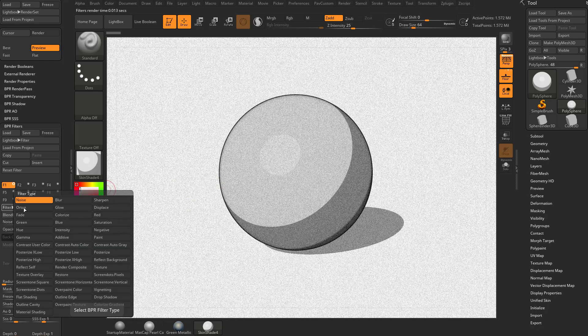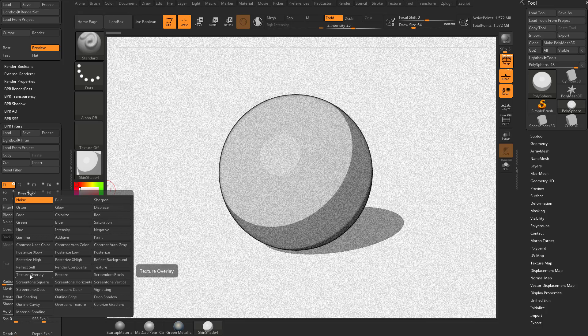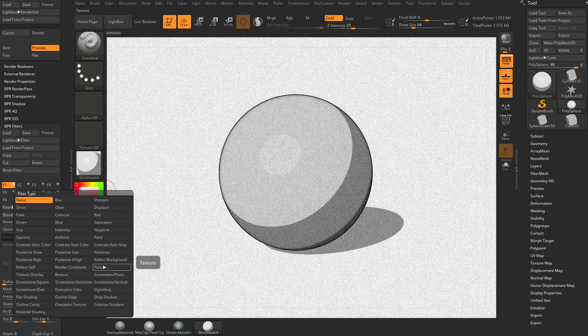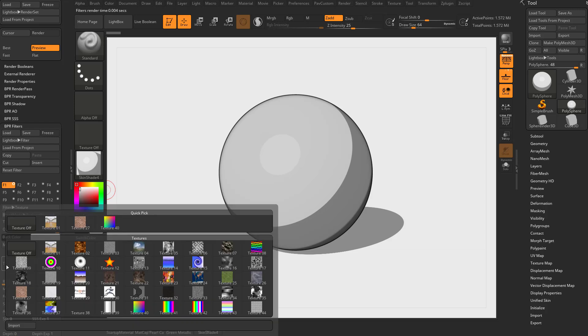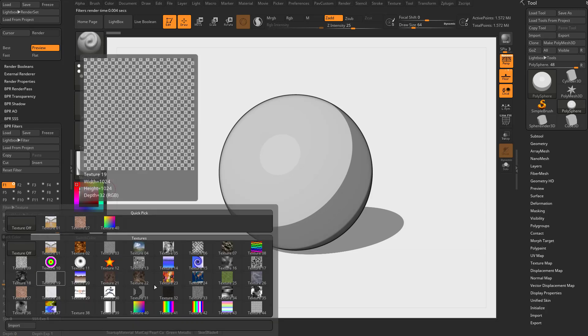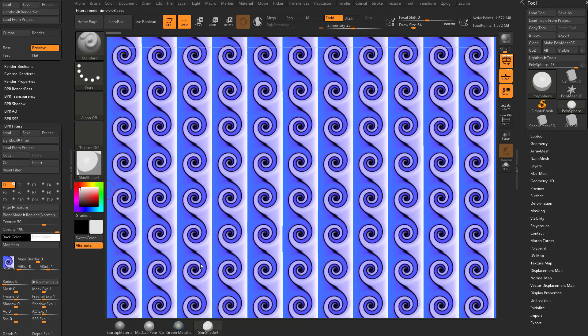We're going to change that filter from noise. We're going to talk about texturing. You can see we have texture here, texture overlay down here, and some overpaint texture. In order for it to do something, go down to this little texture spot and just load in a texture. It's going to put a texture all over our image.